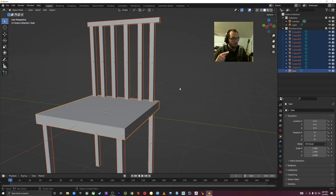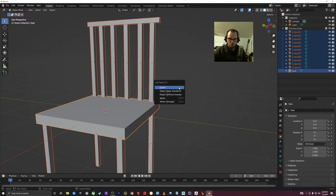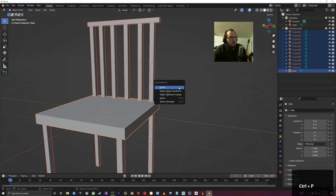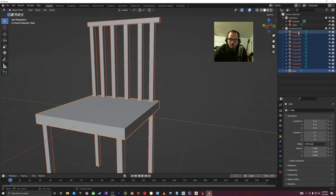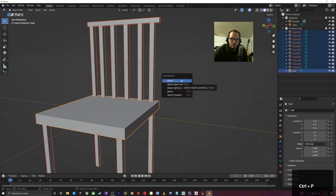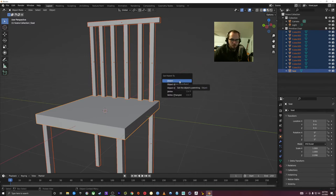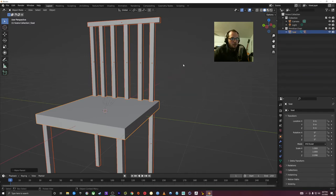The coloring and selection is important here. All the smaller cubes — the legs and the back — are this darker orange, and the seat is this lighter orange. The one selected last is the active selection, shown as a yellowish orange. So when you have multiple things selected and want to parent, Ctrl-P, and we can say 'Set Parent to Object.' It's setting the parent for all the other cubes to the one that's the active selection, which would be the seat.